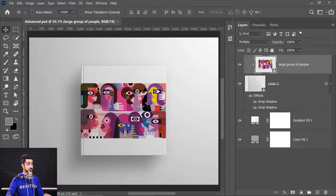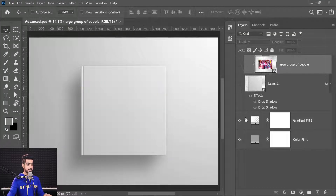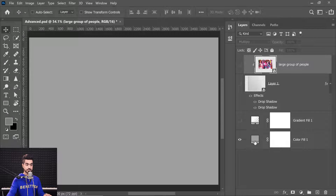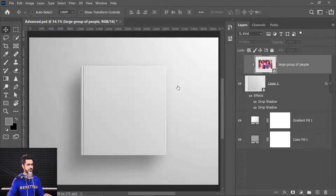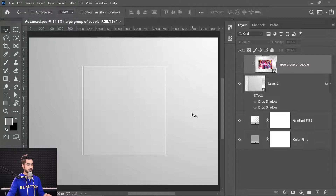Now let's look at an advanced composite — a more detailed book scene with a gray background, gradient, and book layer with drop shadow effects applied.